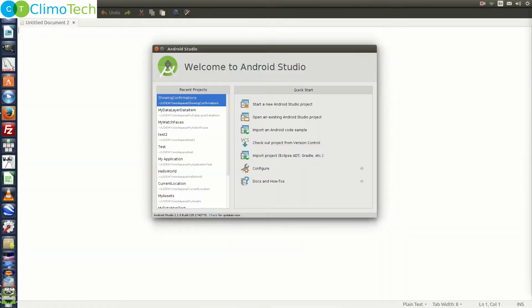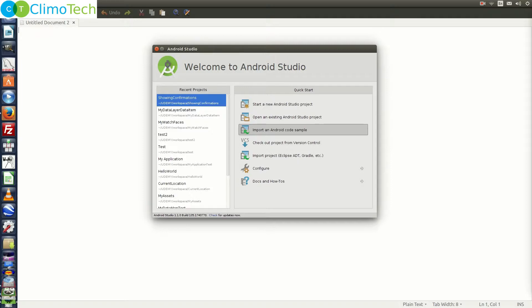Open Android Studio and on the welcome screen, click on import an Android code sample. If you have opted not to show the welcome screen, then click on the file menu and you will get the option to import the Android code sample.